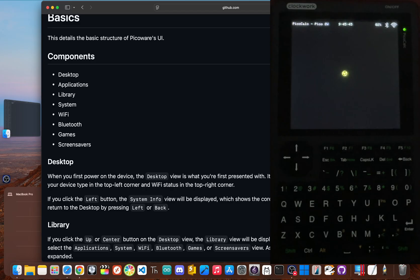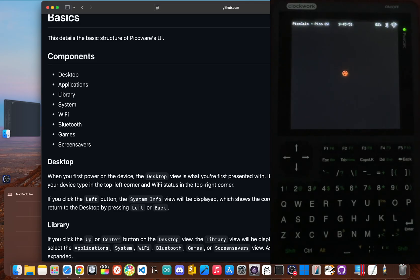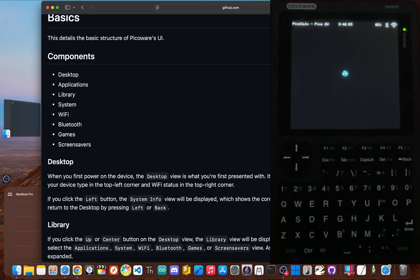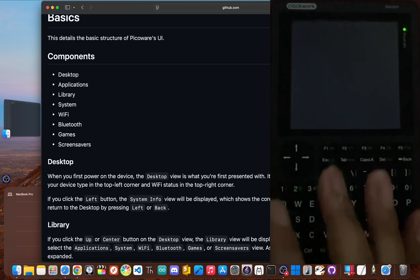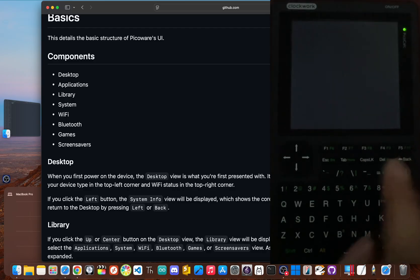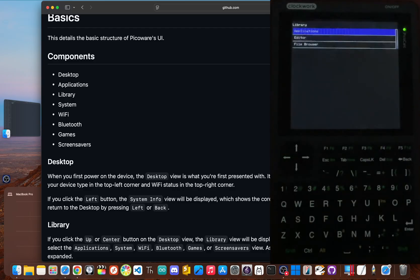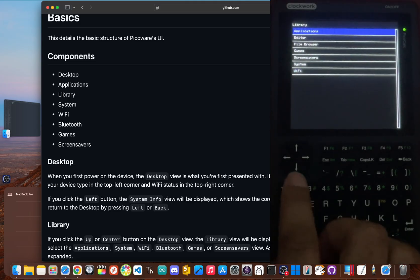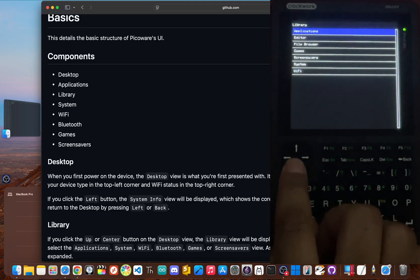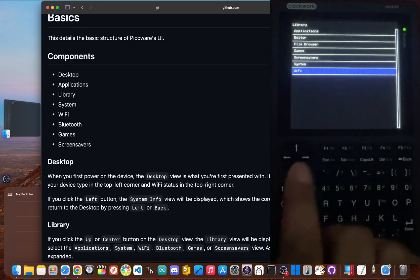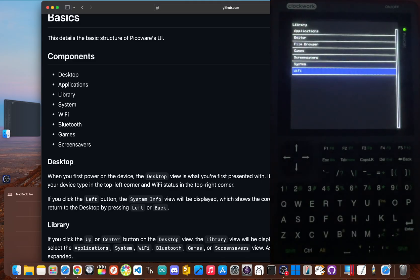The first thing you'll notice is the new scenery with a clean modern interface. Up top, you'll see status icons showing your device type plus Wi-Fi and Bluetooth status. It's obviously right away that this is a serious step up. And navigating is pretty intuitive. The directional buttons are your main controls. Pressing up takes you to the main library, which is pretty much the heart of PicoWare. This is where all your applications and system functions are organized. You can just scroll through the list to find everything from utilities to games.